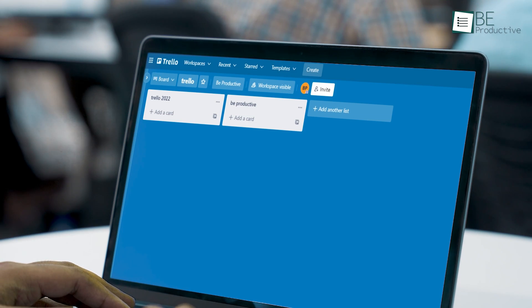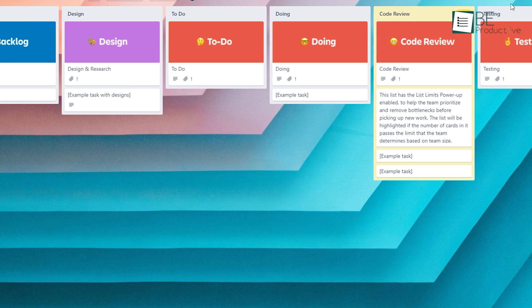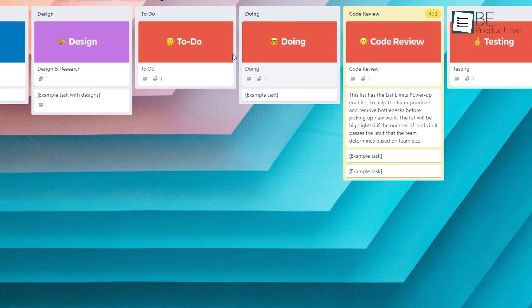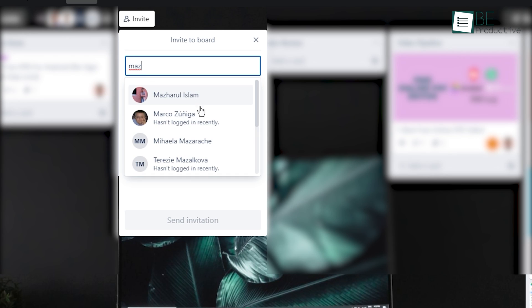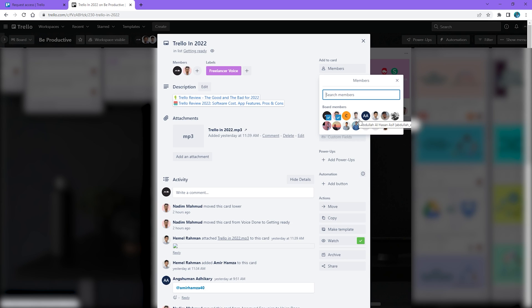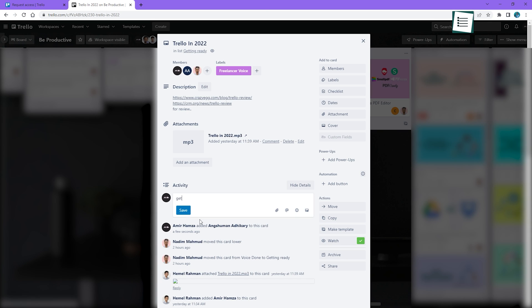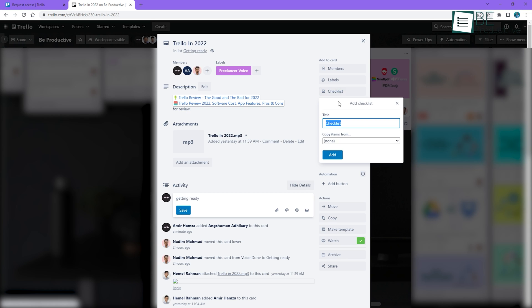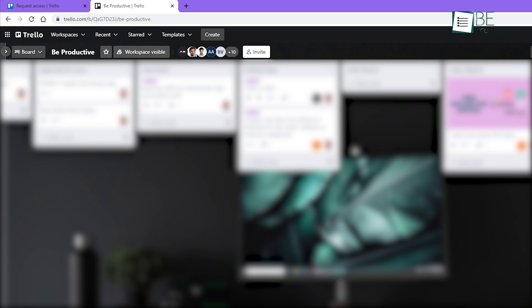Despite the straightforward user interface, Trello has plenty of collaboration features up its sleeve. For example, you can invite your team members into your board to collaborate on a project. Then, inside a particular card or task, you can add them, write some instructions in the description, mention comments, add labels, checklists, due dates, attachments, and many more.